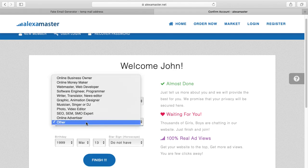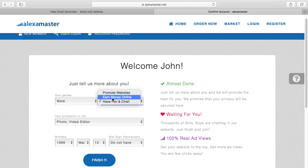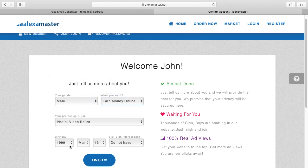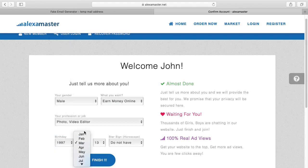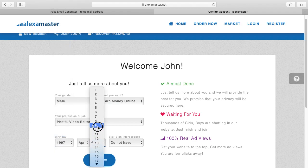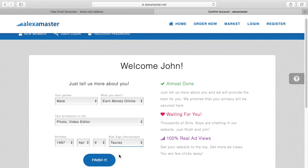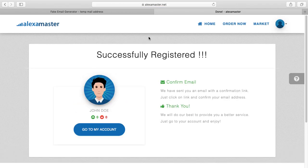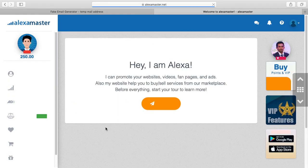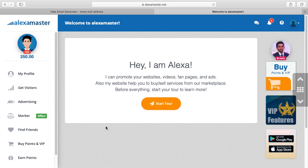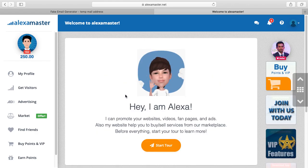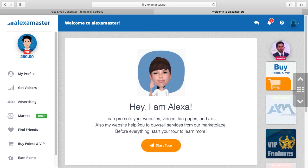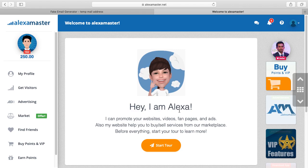I just leave this, I put fake. Okay, then I finish it and go to my account. Now you see it's about the website. Hey I'm Alexa, I can promote your website, videos, fan pages.